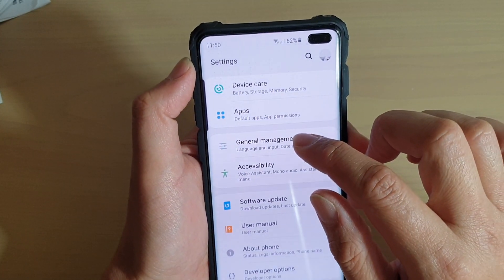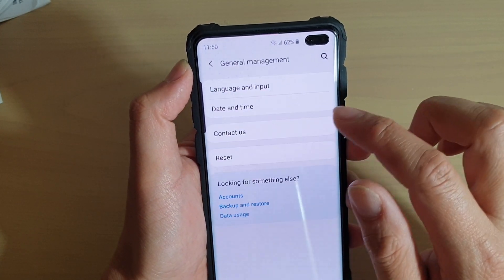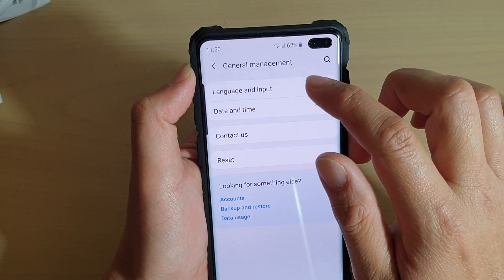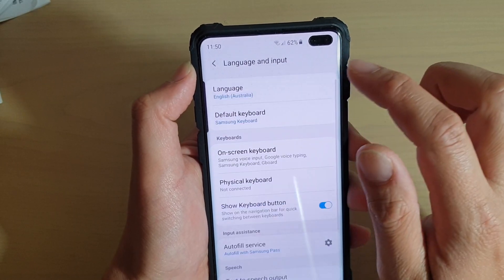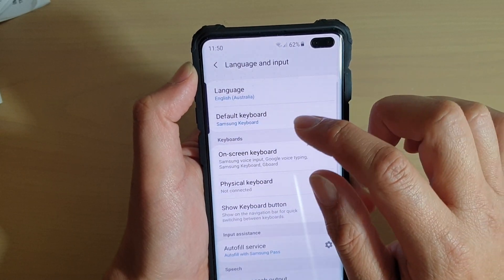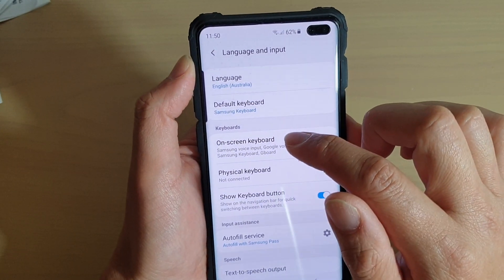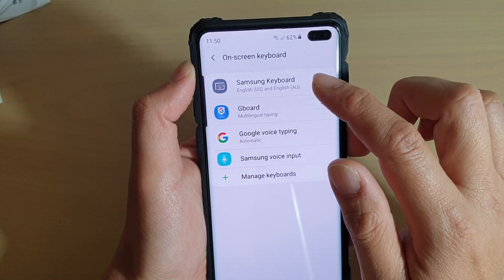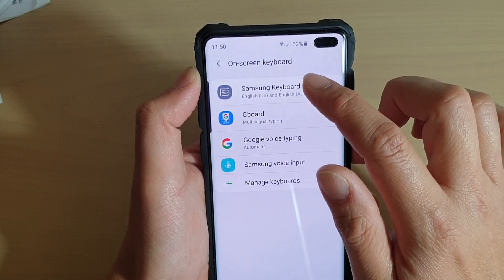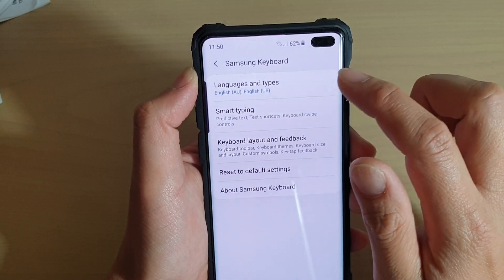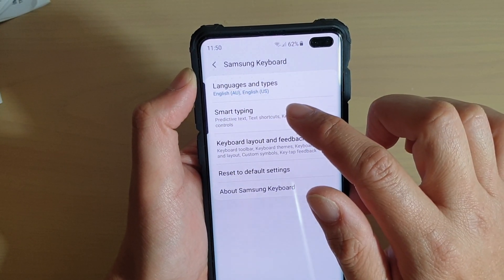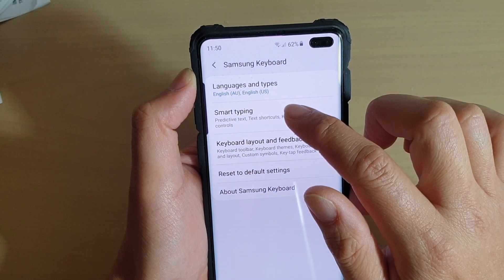From here, tap on General Management, then tap on Language and Input. Next, tap on On-screen Keyboard, then tap on Samsung Keyboard, then tap on Smart Typing.